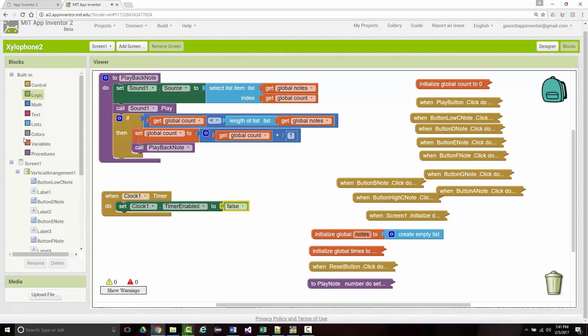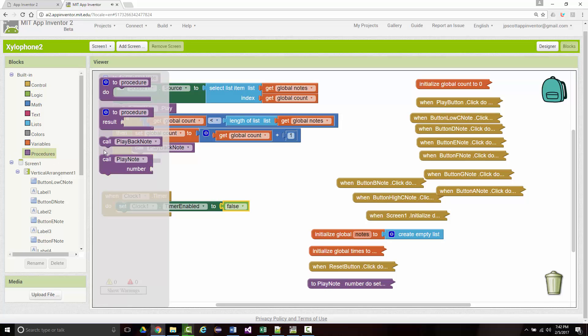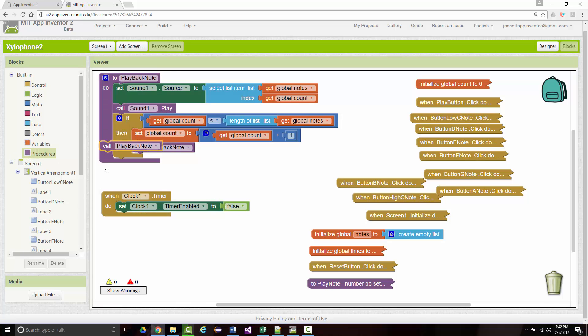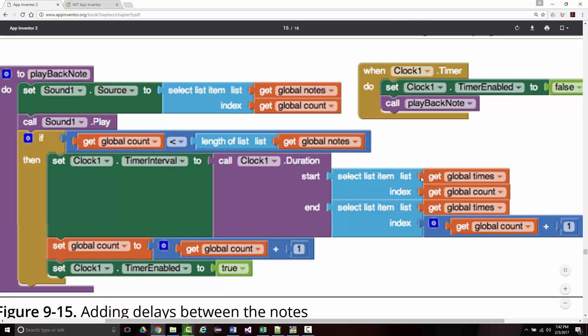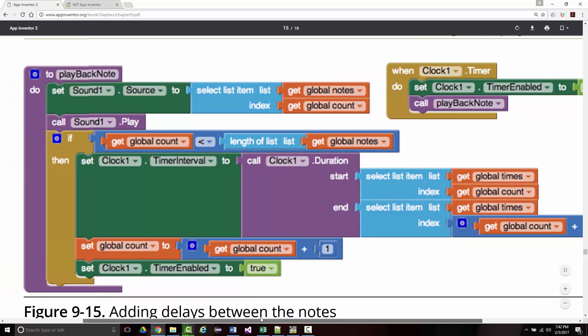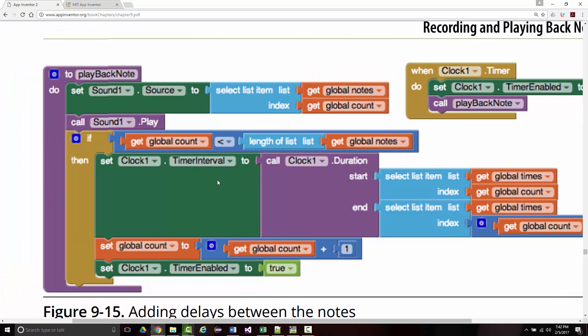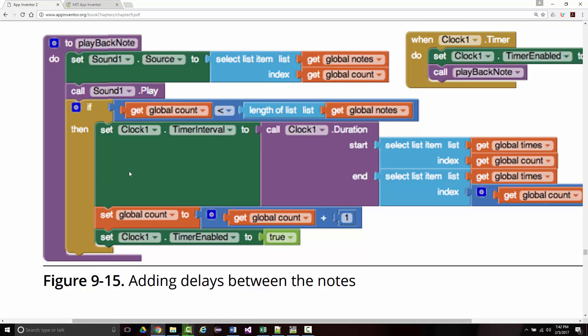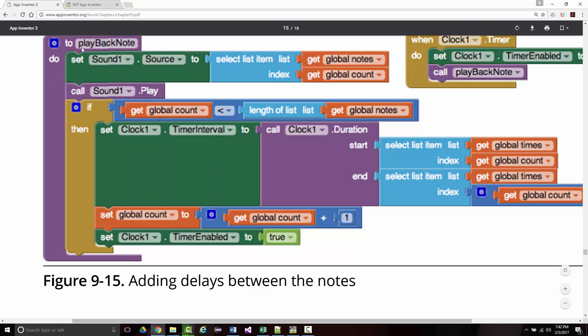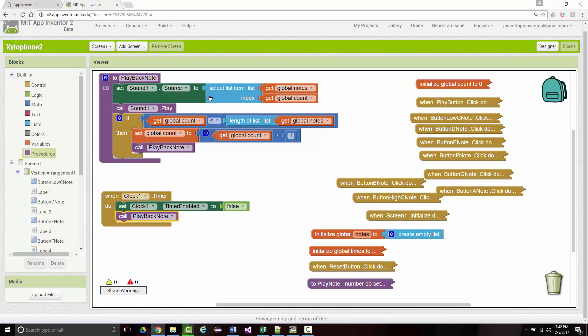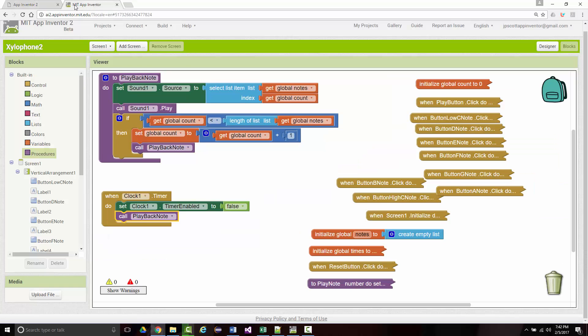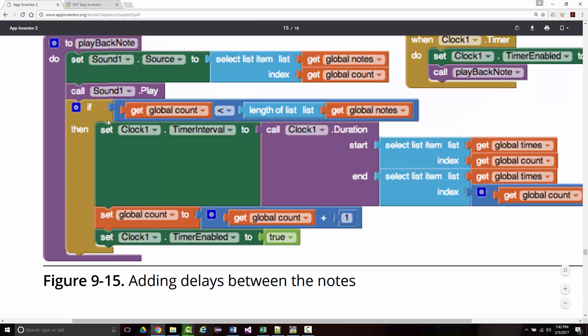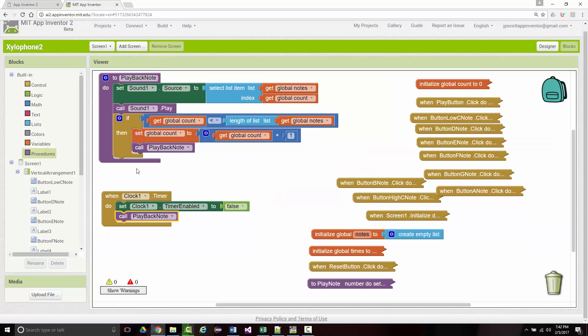And we want to call playback note. I believe that was everything. Yes. All right, so let's take a look on here and see if I've missed anything. So, set the sound source. That looks correct. Call sound play if it's less than or equal to this. Right. Okay, so we want to put in this block in here right now, which looks like it's brand new. With the global count, global clock plus one, and the timer enabled.